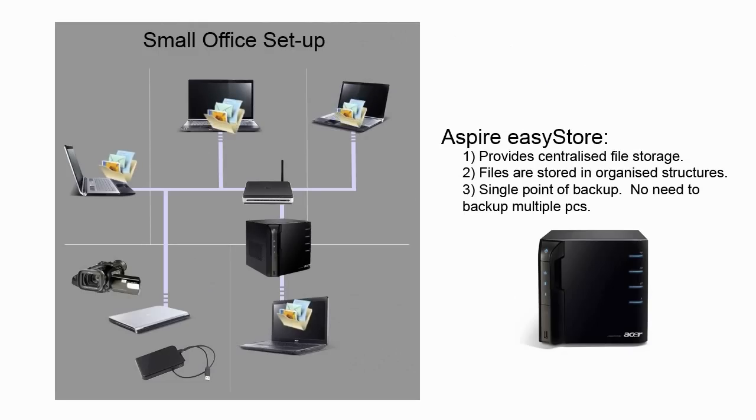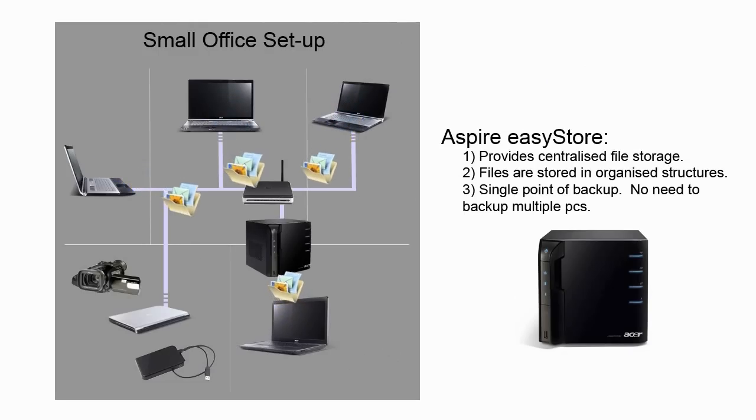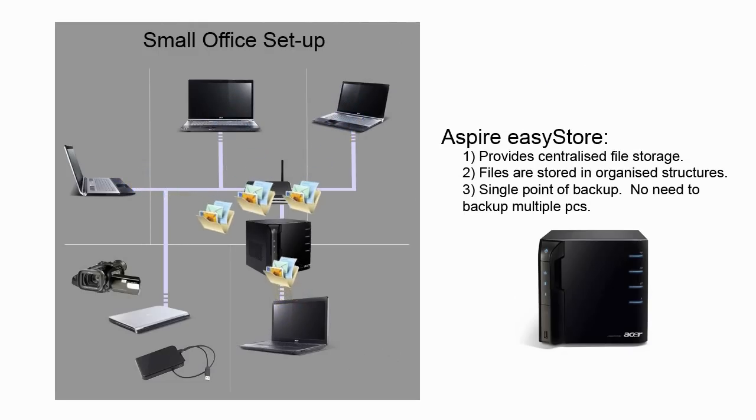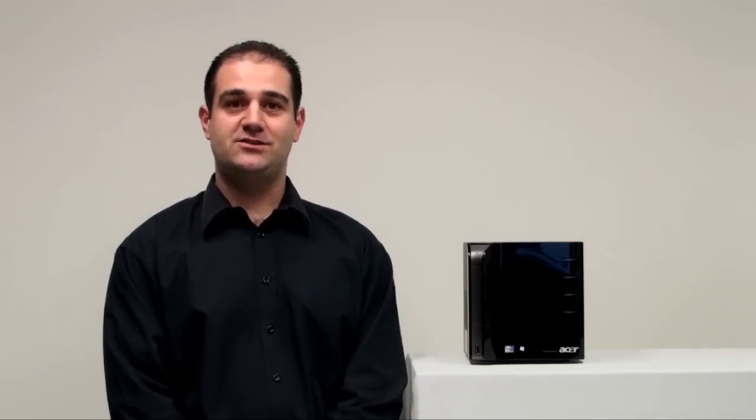With the Aspire EasyStore, you can store all of your important files, photos and music securely in one central location, making it easier to access and share your files. You will no longer need to worry about how you will manage hard drive storage on devices such as your work notebook, home PC or media centre, as the Aspire EasyStore can be the centralized storage system to overcome all your storage issues.